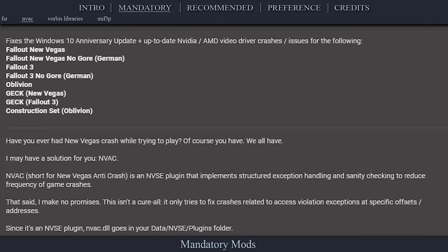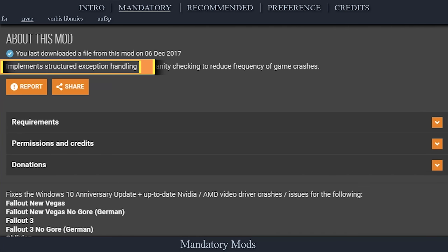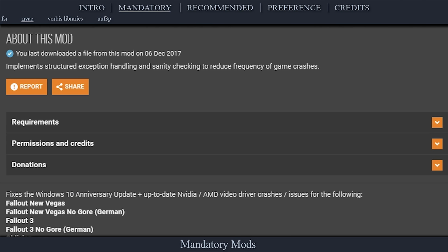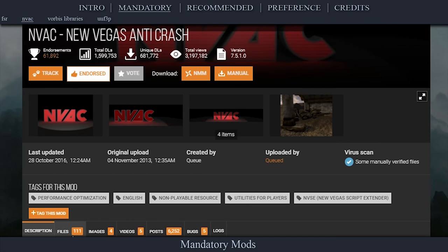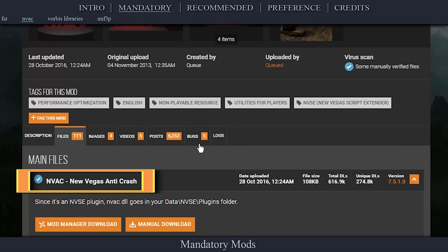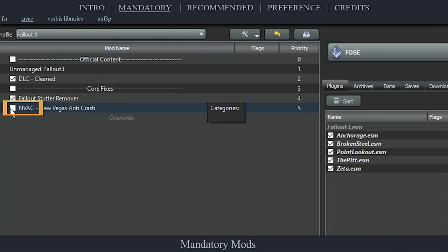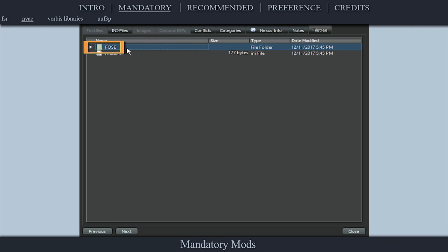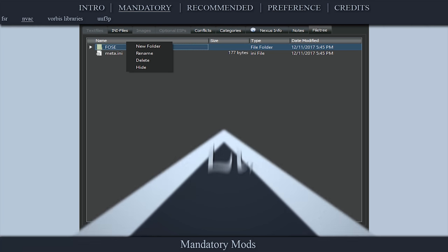Created for Fallout New Vegas but compatible with Fallout 3, NVAC implements structured exception handling to reduce crashes for various reasons, including one regarding a Windows 10 update. It even provides a minor performance boost. Navigate to the official NVAC New Vegas Anti-Crash page, open files, and download the main file. Install as normal, then activate it in the left pane. Double-click the mod and open the File Tree tab. If the first folder that you see is titled NVSE, right-click it and rename it FOSE. Close the window.